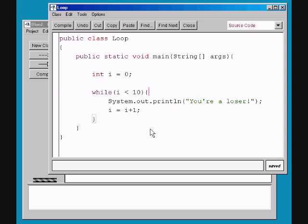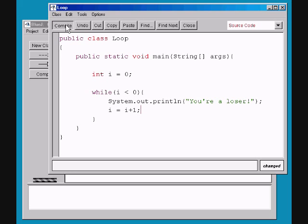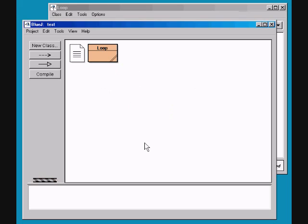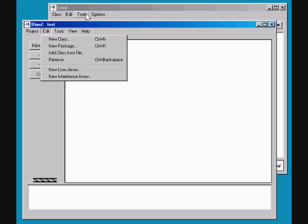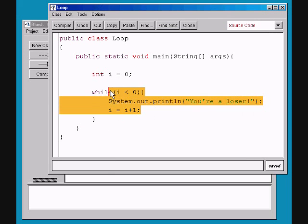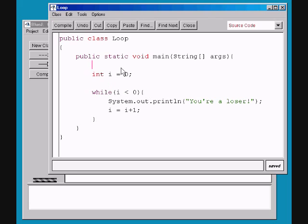Now, what if we say while i is less than 0 and then we wanted to print something out — 'You're a loser'? Well, if we compile it and run it, look at that. Nothing happened. Of course, because i is not less than 0, so it never gets to this part.